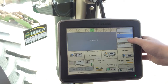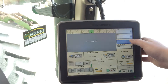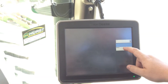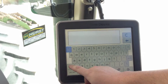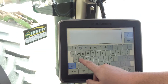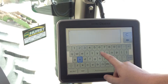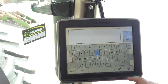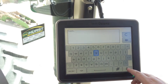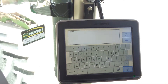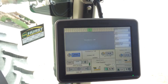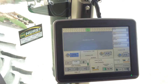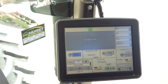We will come to our field drop down box. Click it and select new. We will make our field — enter the name and accept. It will process, and now we have a client, farm, and field set up.